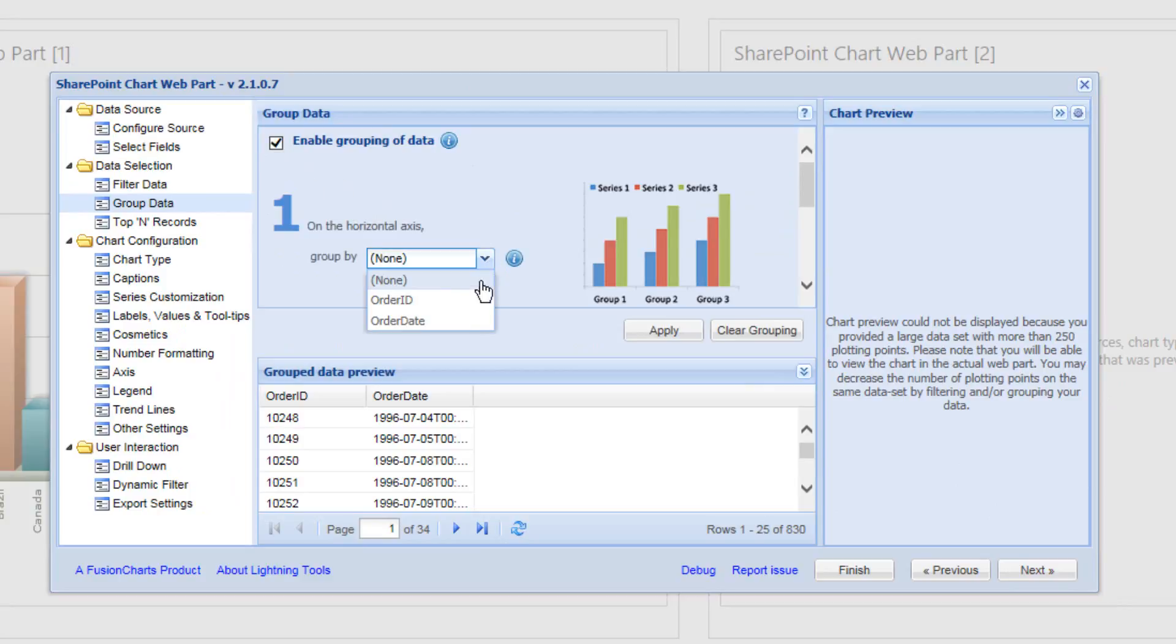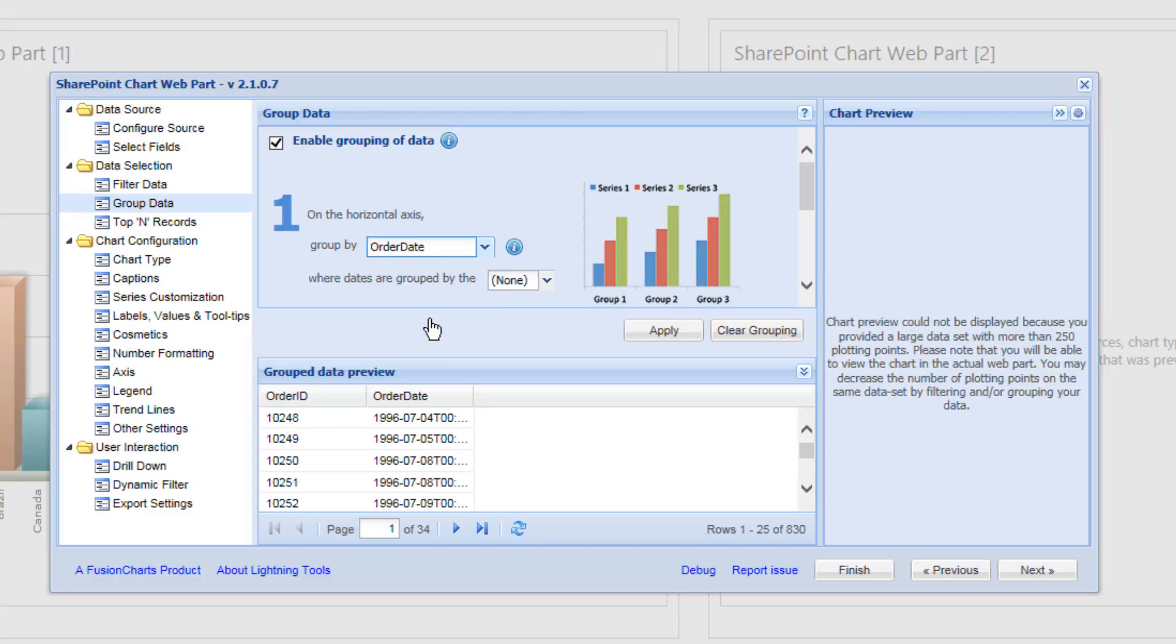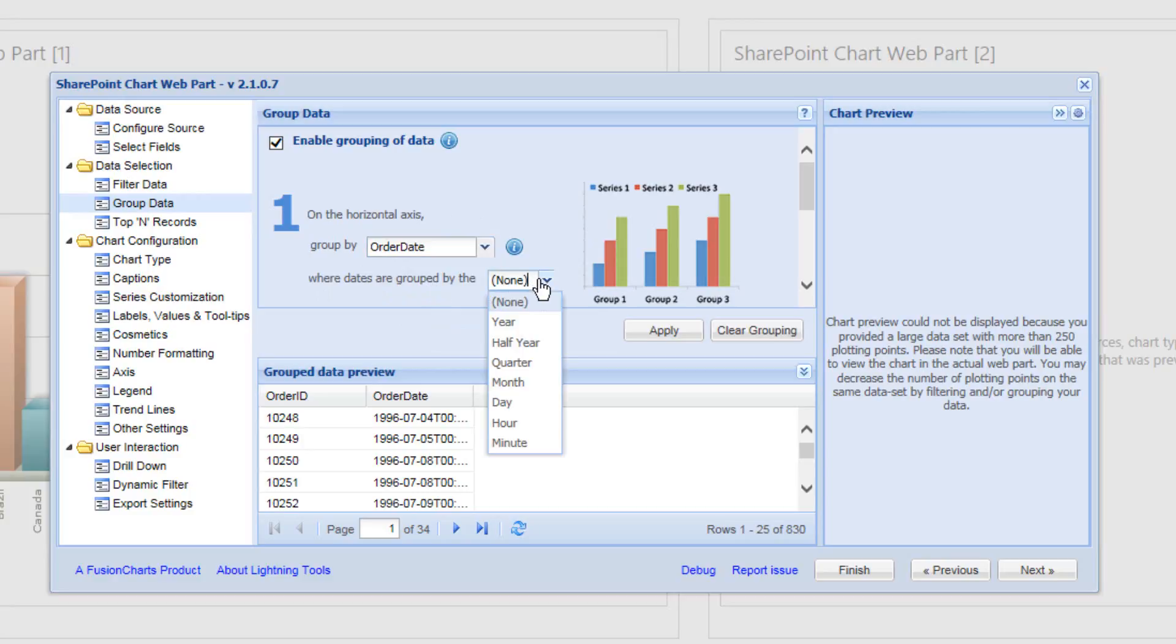And this time we're going to group by the order date. So we'll select the order date column. And the SharePoint Chart Web Part recognizes that we're going to be working with a date column. So it provides me with the option of grouping by date periods. So notice that we can group by quarter, by half year, by month, and so on. So we're going to select the quarter.